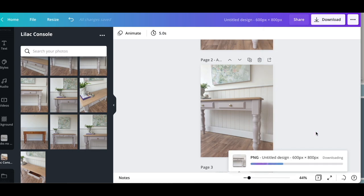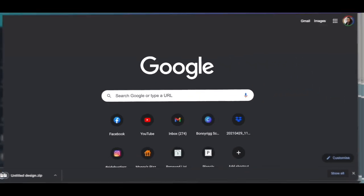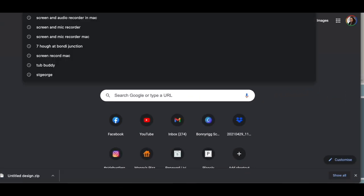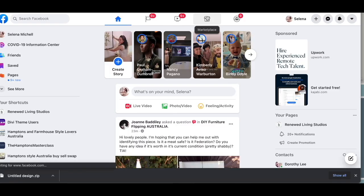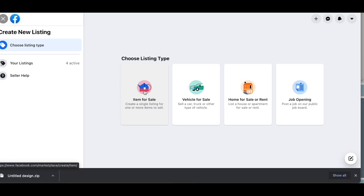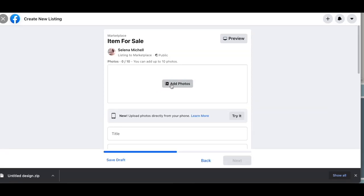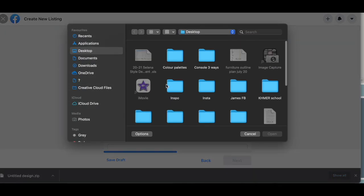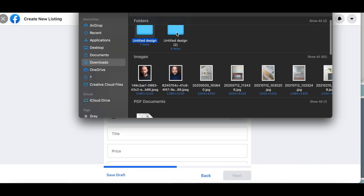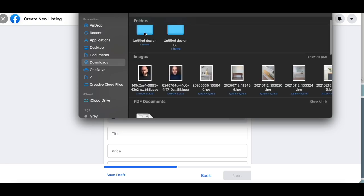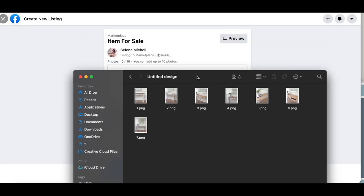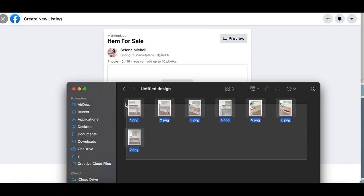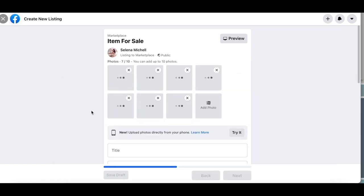Now I'm just going to download these images and then next we're going to move into Facebook marketplace. Because I have sold quite a few consoles, I actually just tend to use the same format that I have sold pieces prior. I'm going to go to create new listing. I've got a single item for sale and then I've got to open up my zip file that has all my new images. Here we've got my new images.